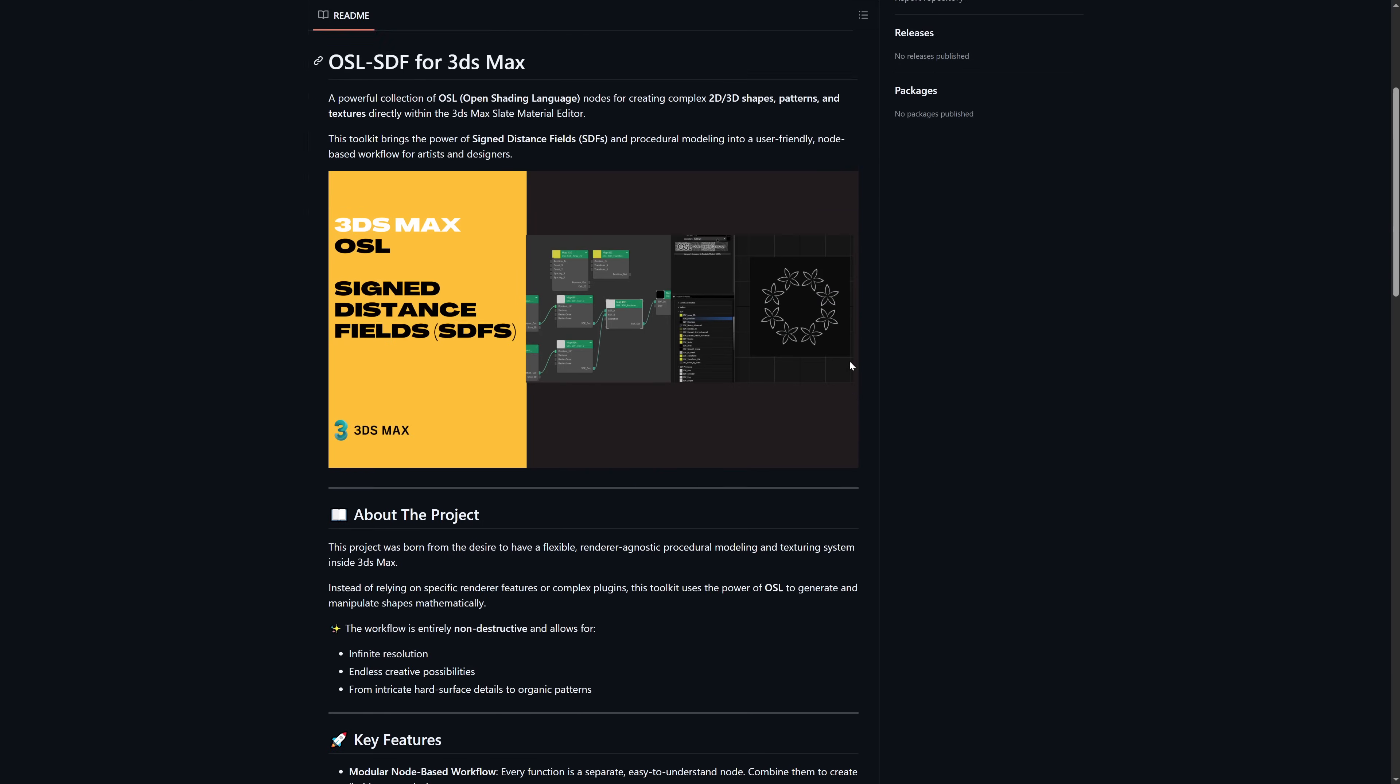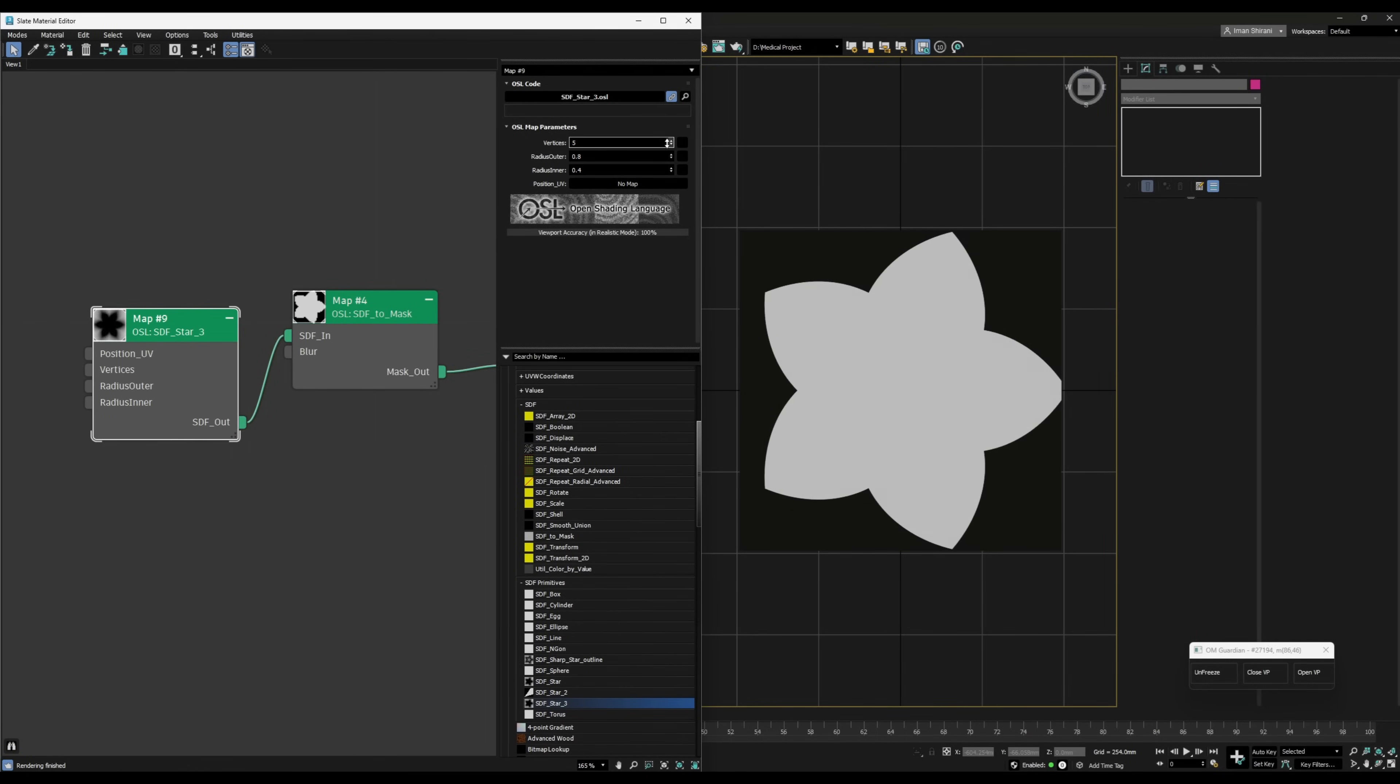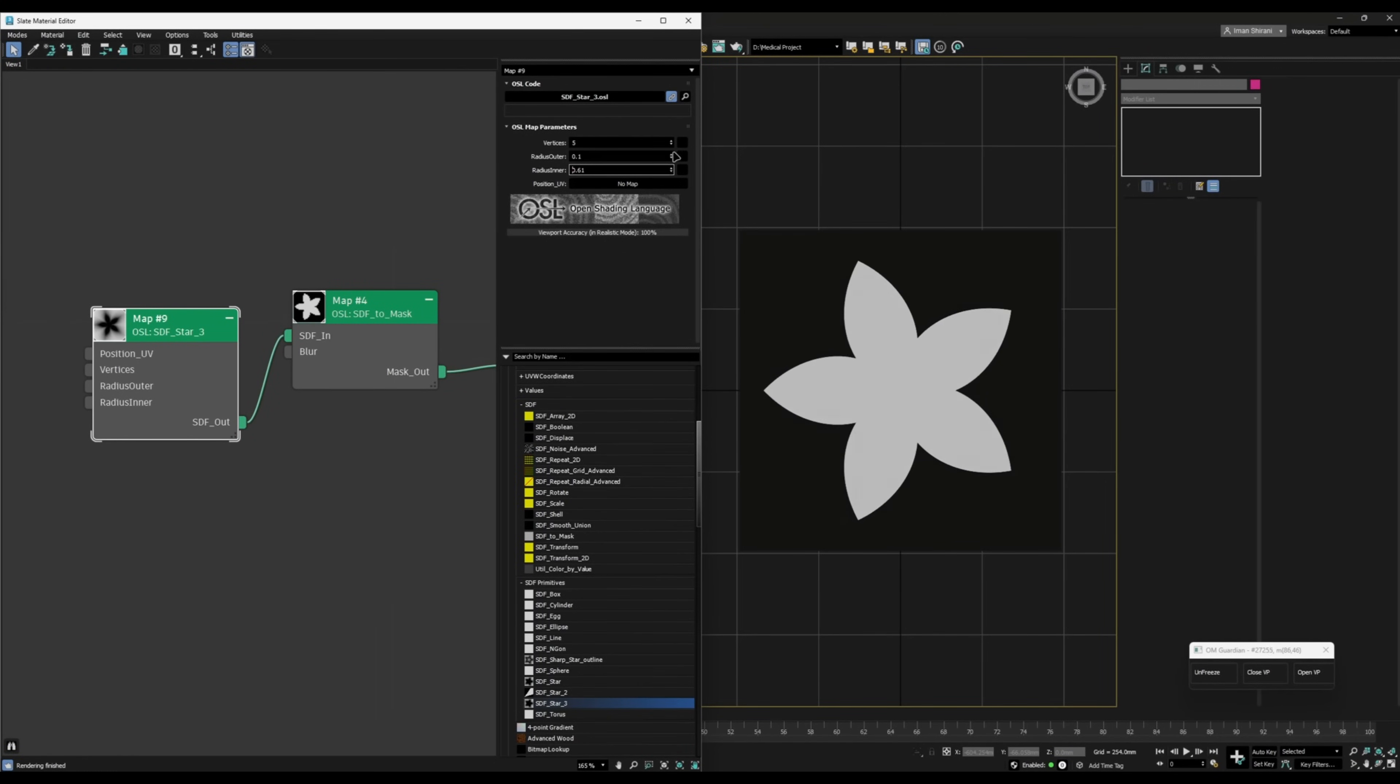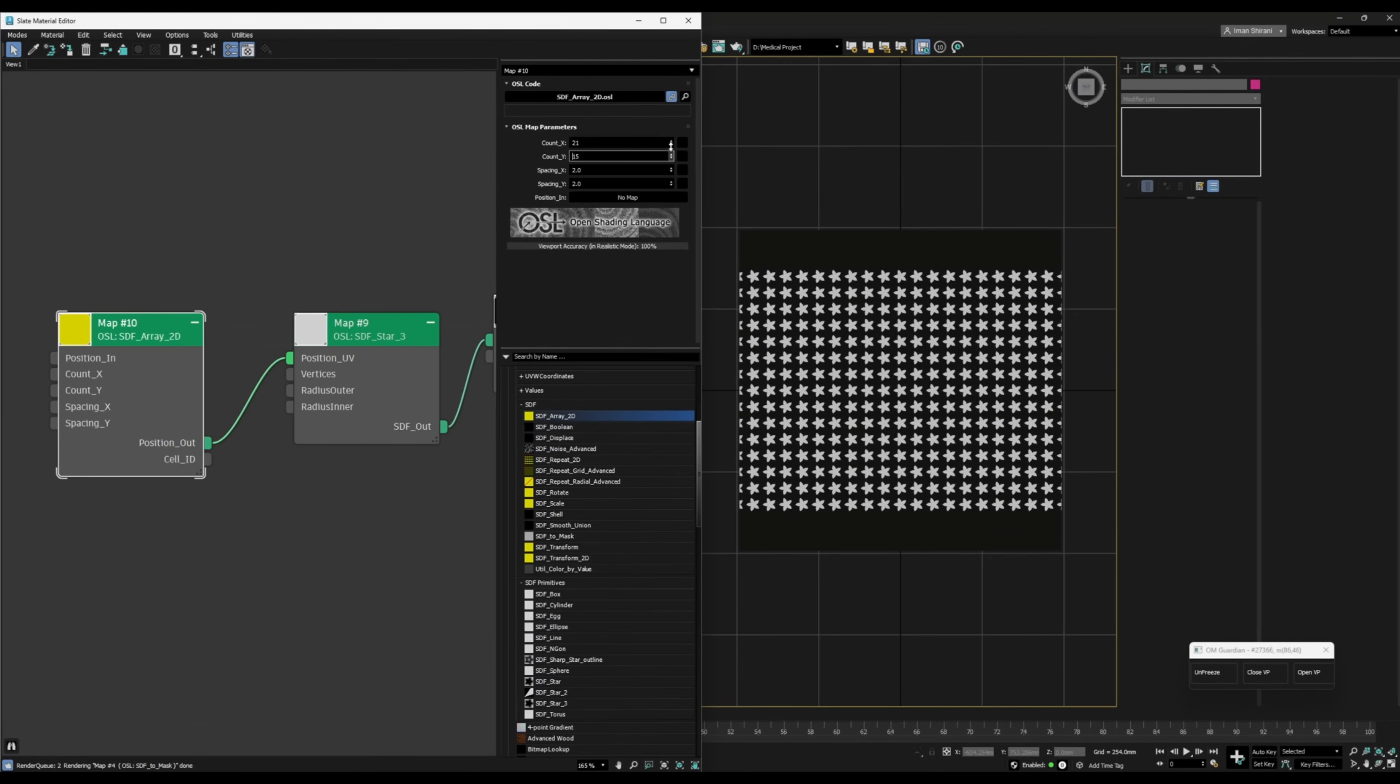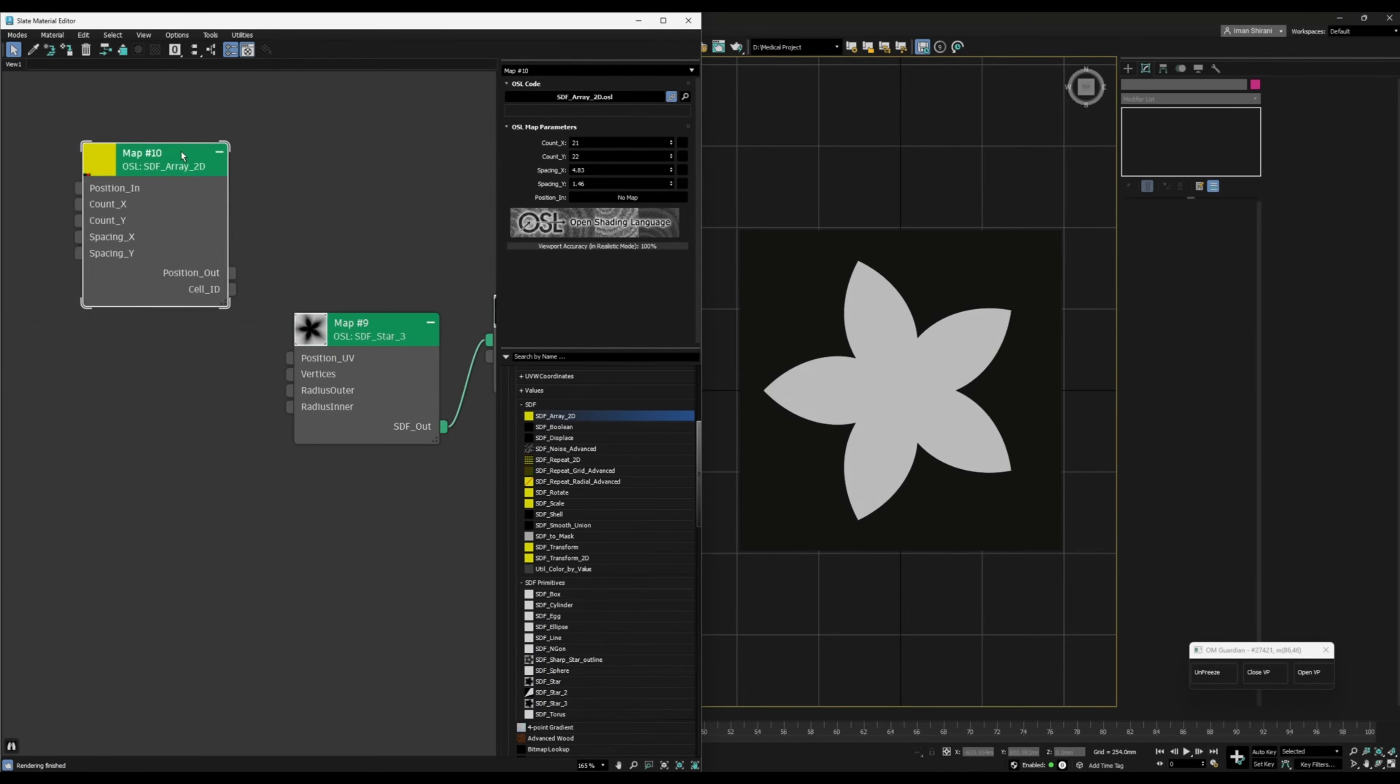And another one from Imanshirani is a powerful collection of OSL nodes for creating 2D and 3D shapes, patterns and textures directly within the 3ds Max Slate Material Editor. It basically brings the power of Sign Distance Fields or SDF inside the Material Editor in 3ds Max. You get different Primitives and you can transform them in any ways with all types of combinations like adding, subtracting or smoothing and blending shapes together with procedural tiling and repetition, displacements. Ideal to create all types of ornaments that you need to be procedural.